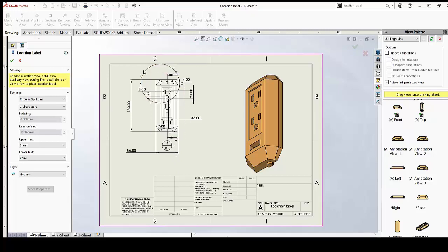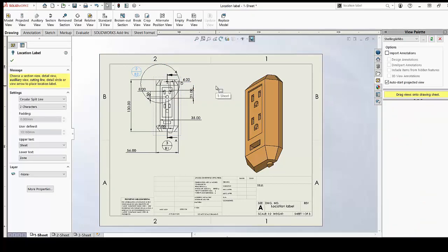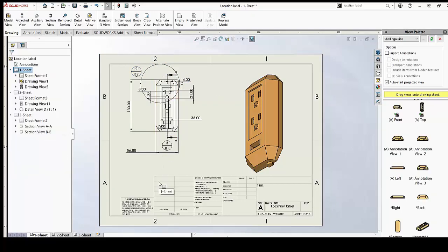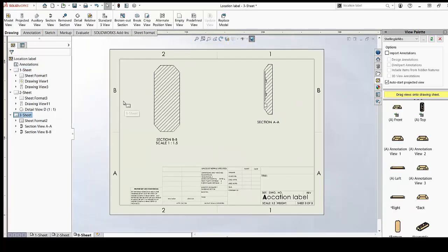Similarly, I'll select the same location label for this detailed view and quickly click OK. We can change the position of the label to make it more understandable. Now to see how it looks, we'll go to sheet 3, zone B1. Sheet 3, zone B1 is our Section A-A.